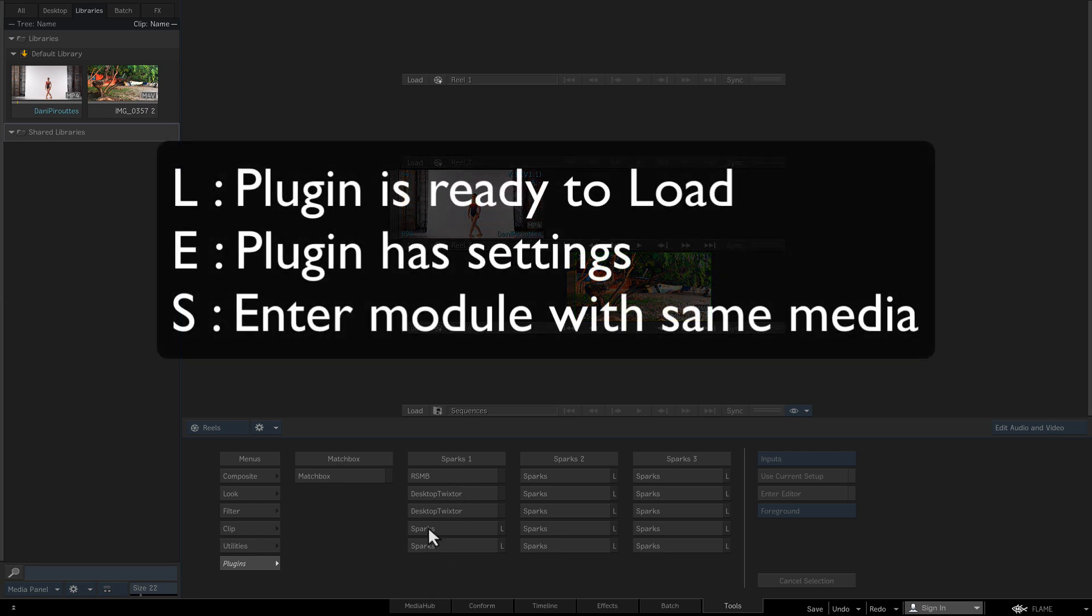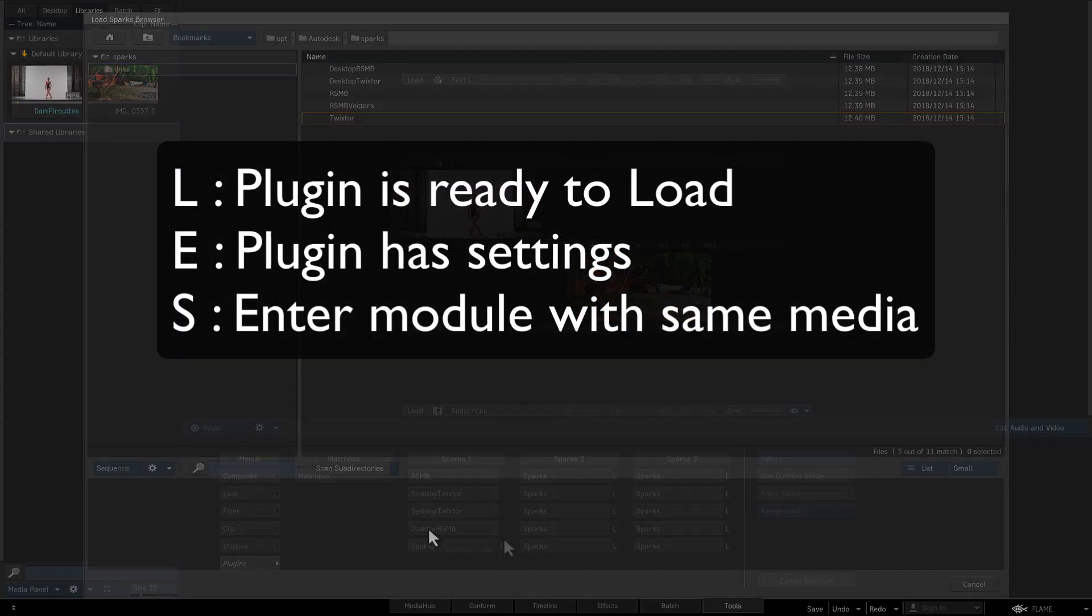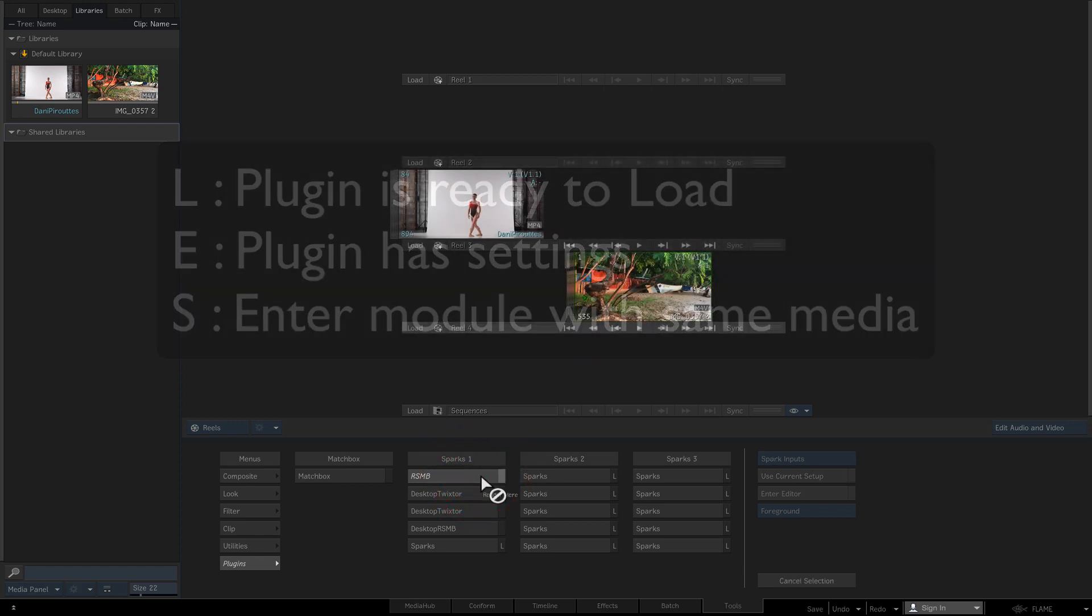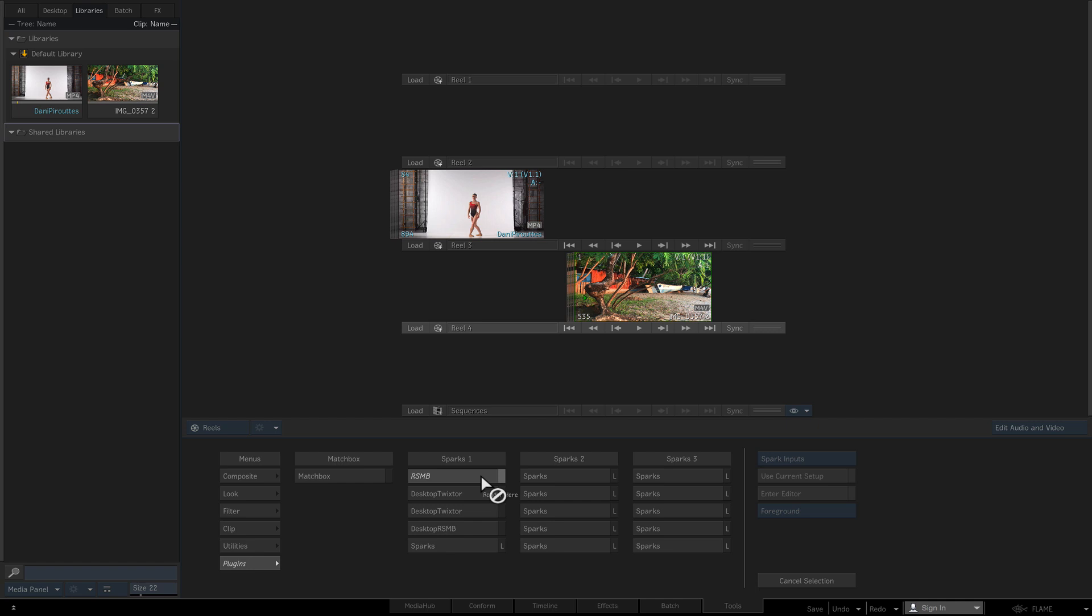L, the plugin can be loaded. E, the plugin has settings. And S, you can enter the module using the same media from the previous session. Once you select a plugin, you are returned to your previous location and the name of the plugin appears on the selected button.